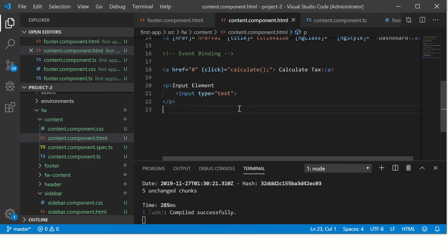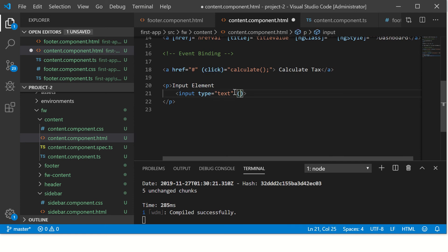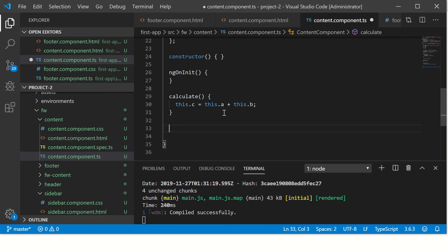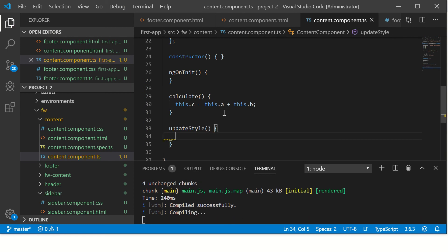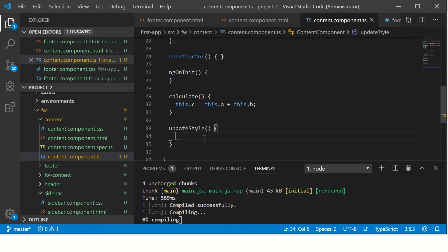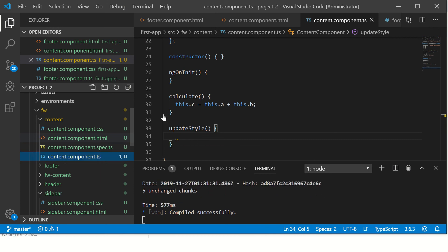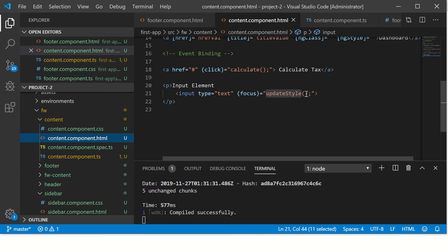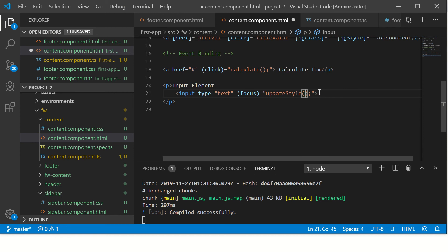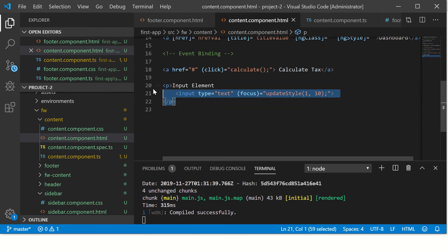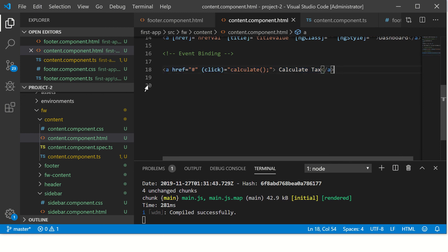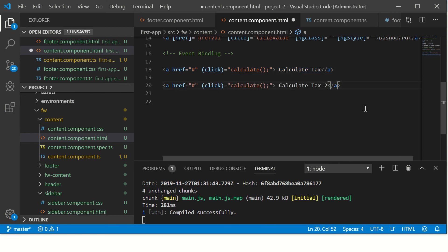That is how we have bound our first event binding event, which is click. Now let's use one more example. I'm saying on focus update style, but this is a little complex - I'm not going to go there. Let's say I'm just going to stick to something simple to make you understand how to play with that.